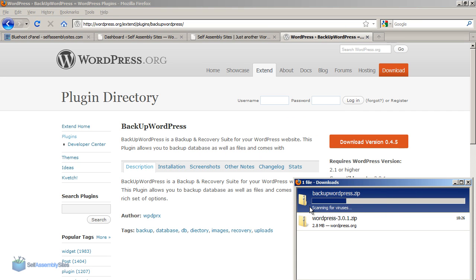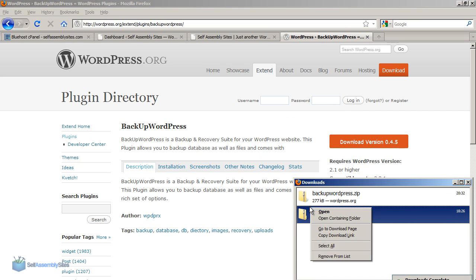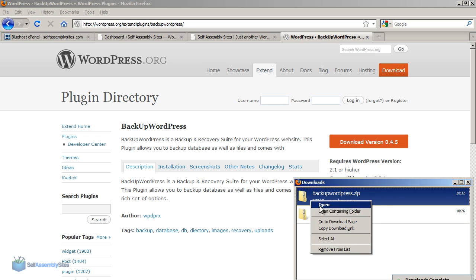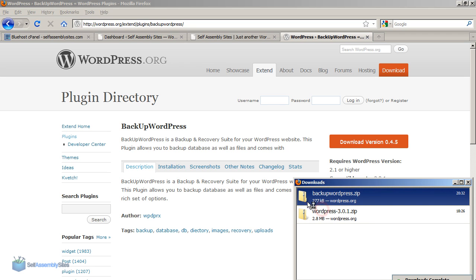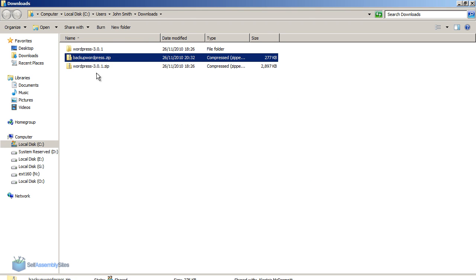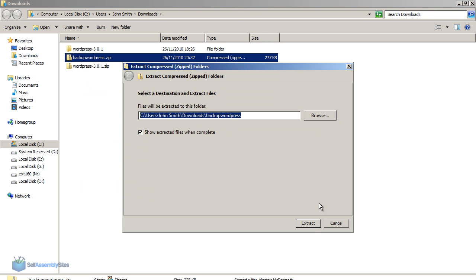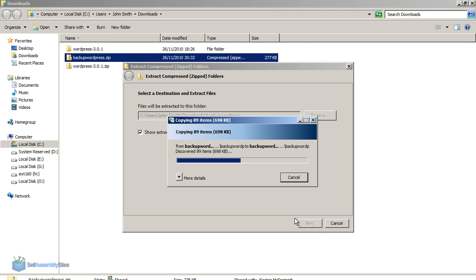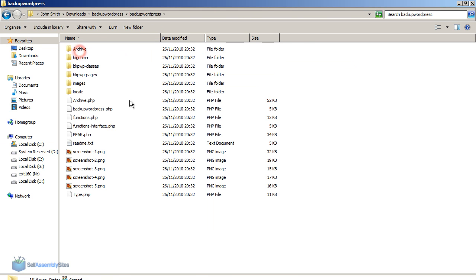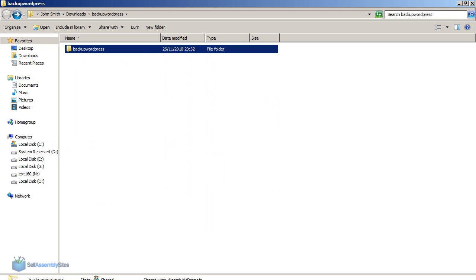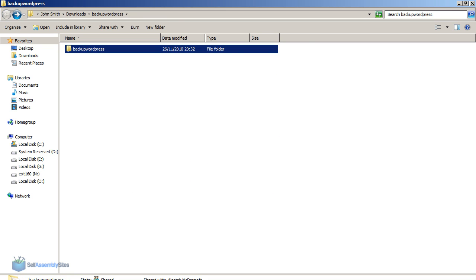So this takes a couple of moments depending on how quick your connection is. I'm going to open the folder which has that and extract the zip file. So now I have backup wordpress plugin on my local PC.